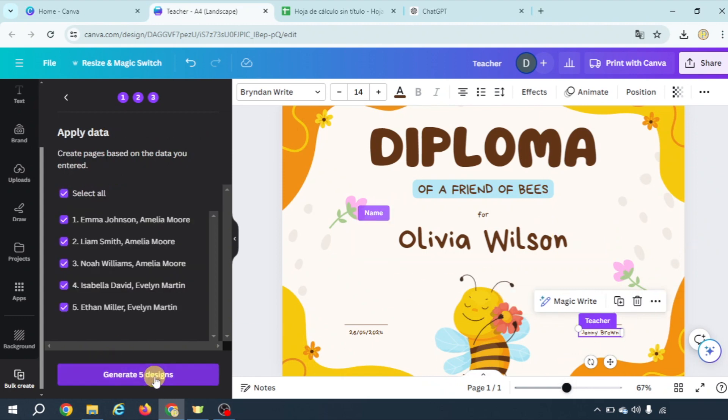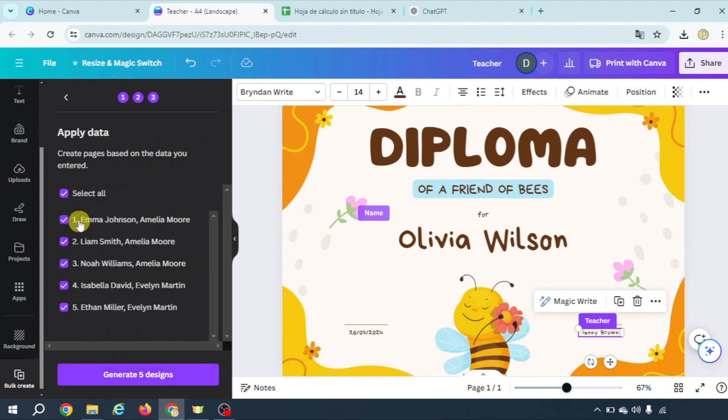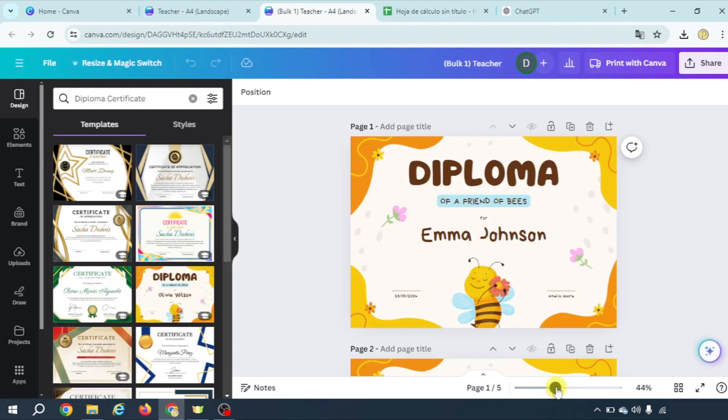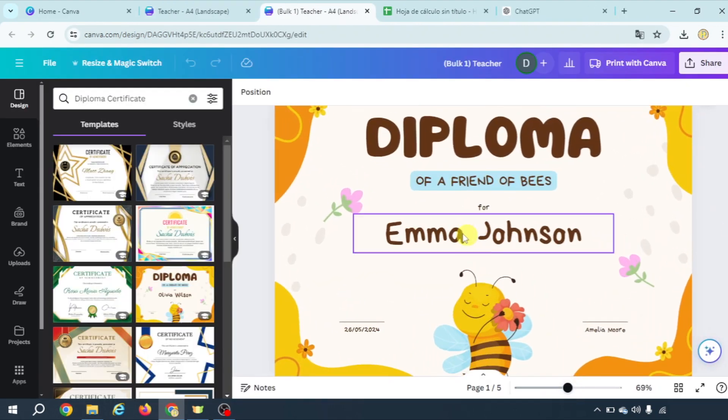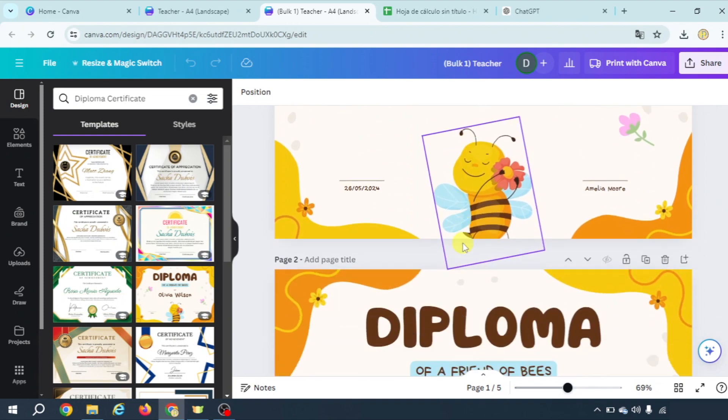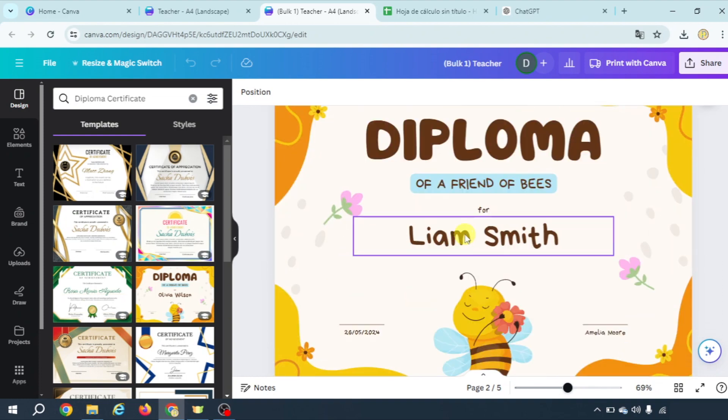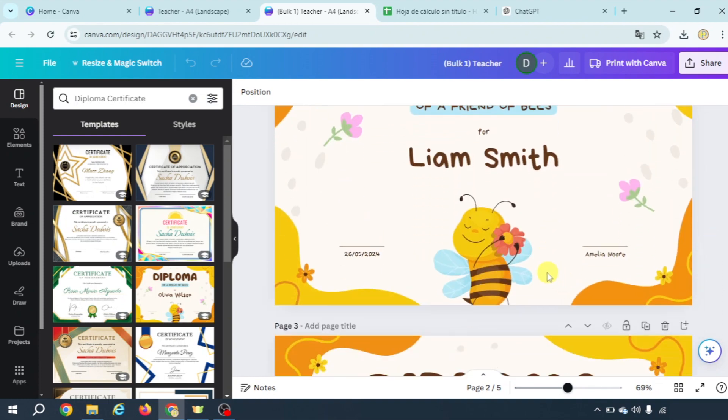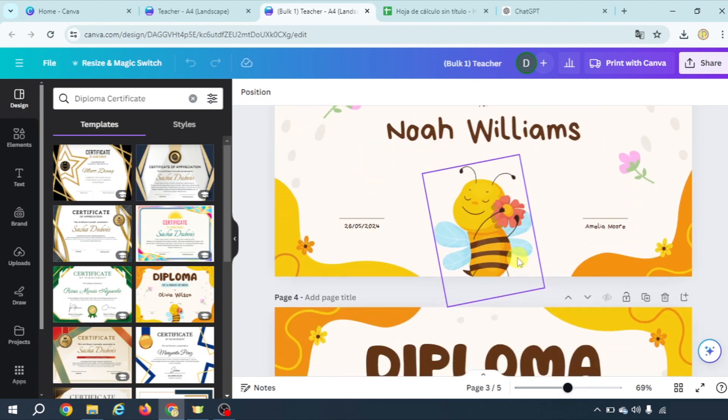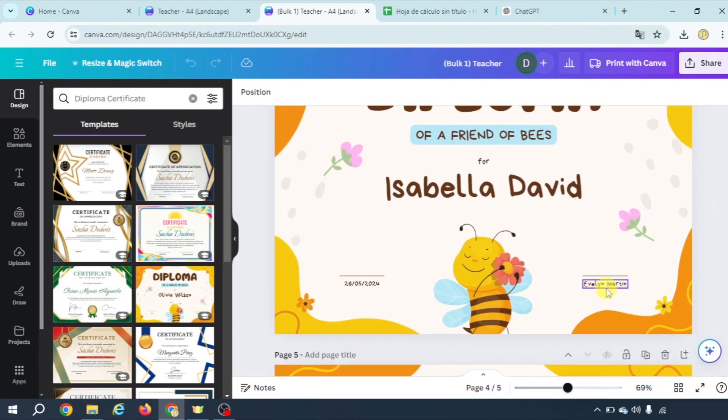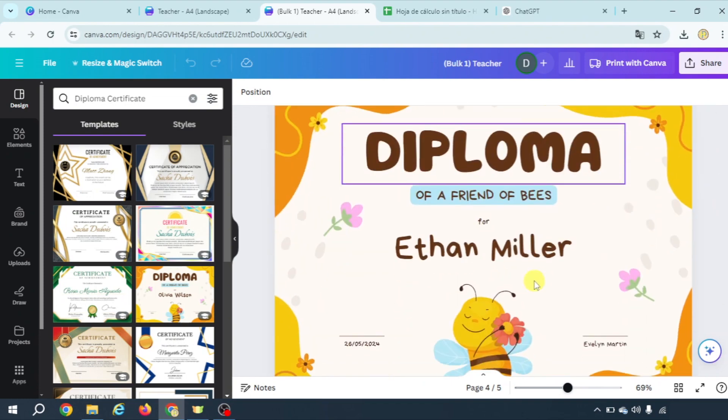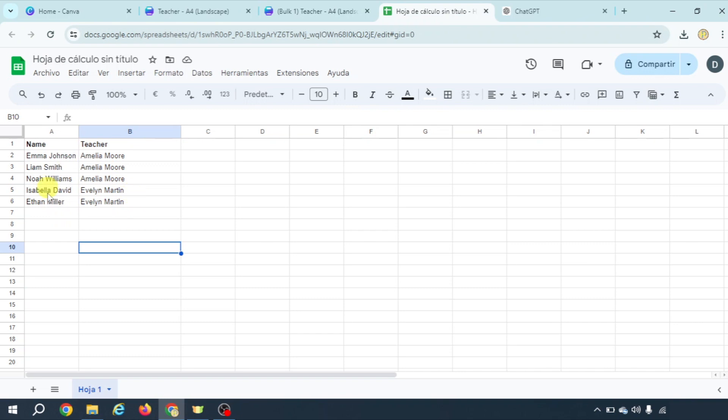just continue, select all and generate five designs and as you see we have quickly generated the diplomas we wanted with the name and the name of the teacher here that changes in the last two as we have designed here.